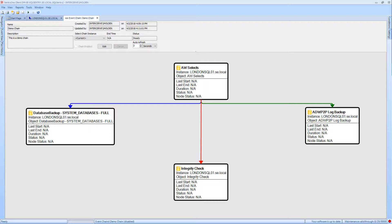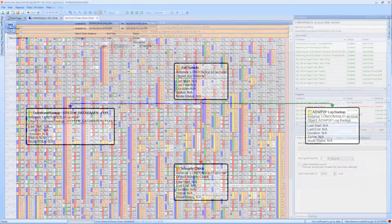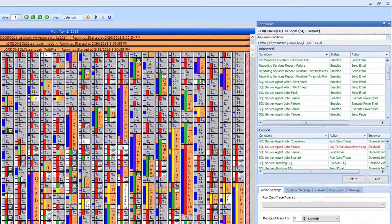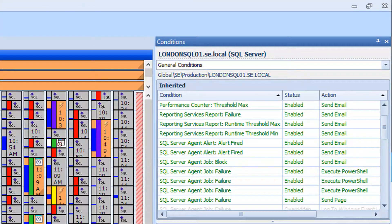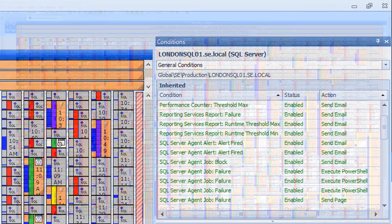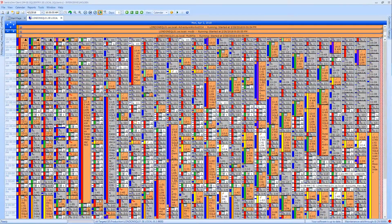The Event Calendar solution also includes the ability to set up Event Chains. Event Chains consist of a series of SQL Server agent jobs or Windows Schedule tasks running on the same server or different servers. These are used to automate a series of events that need to follow a specific sequence. Finally, the Event Calendar solution allows condition and action pairs to be set for your monitored tasks and jobs, allowing you to receive alerts when runtime thresholds have been met or failures take place.